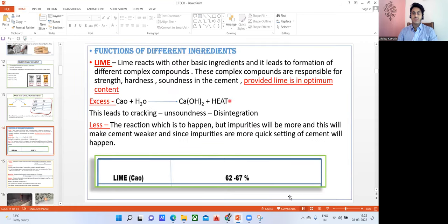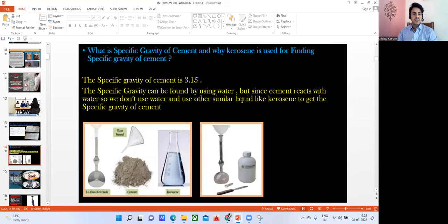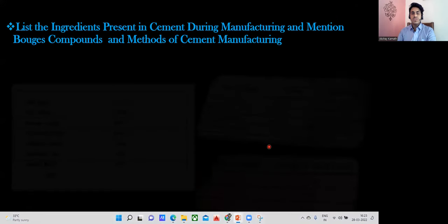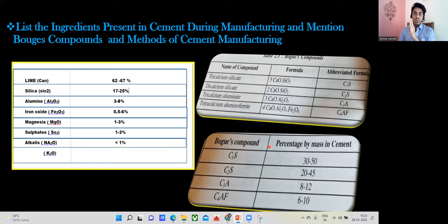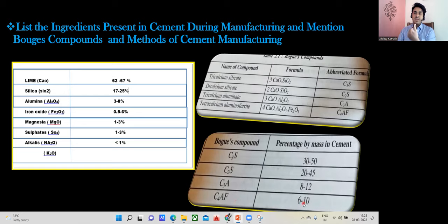Next, they may ask you a question about the Bogue compound. In Bogue compounds we have four compounds. The first is tricalcium silicate (C3S), next is dicalcium silicate (C2S), then tricalcium aluminate (C3A), and then tetracalcium aluminoferrite (C4AF). Try to remember the four names and their formulas. C3S is 30 to 50 percent, C2S is 20 to 45 percent, C3A is 8 to 12 percent, and C4AF is 6 to 10 percent. The ones that give us strength are tricalcium silicate and dicalcium silicate.